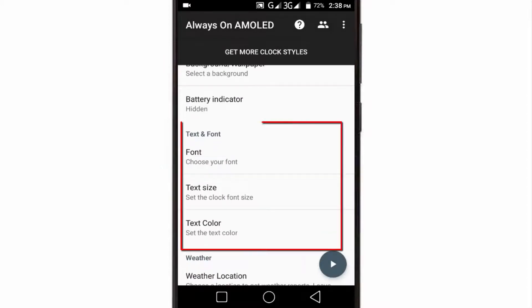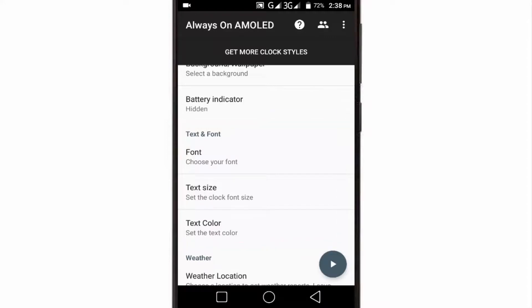Under the Text and Font section, you can choose the font style, text style, and text color.